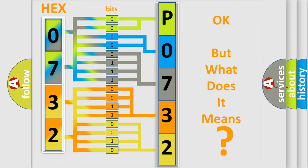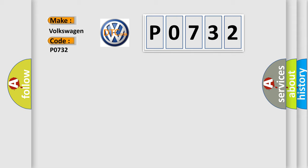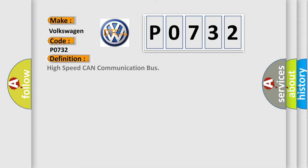So, what does the diagnostic trouble code P0732 interpret specifically for Volkswagen car manufacturers? The basic definition is: High speed CAN communication bus.